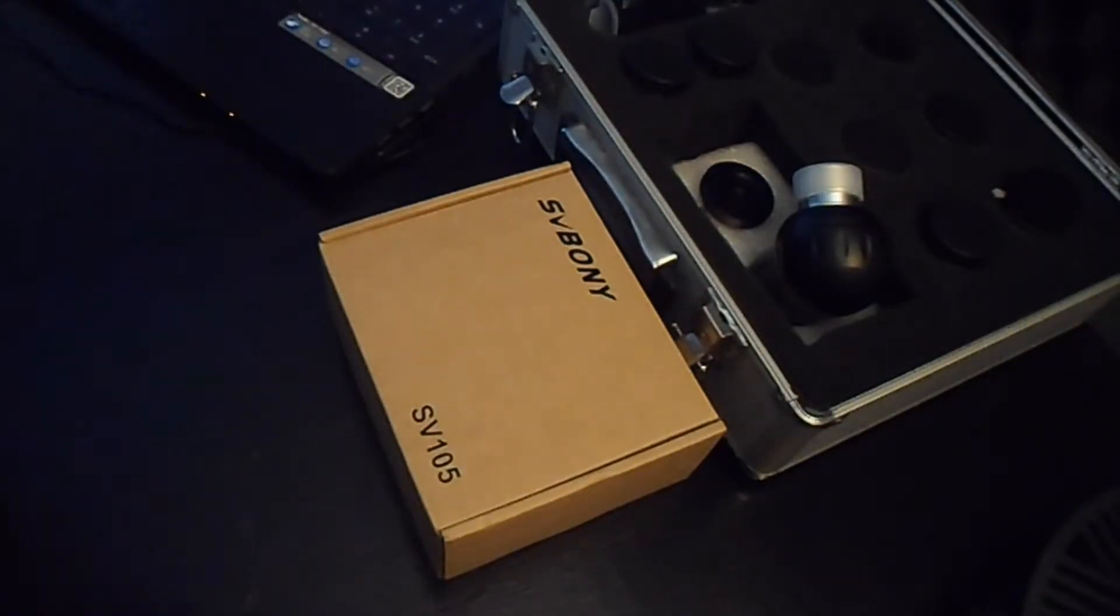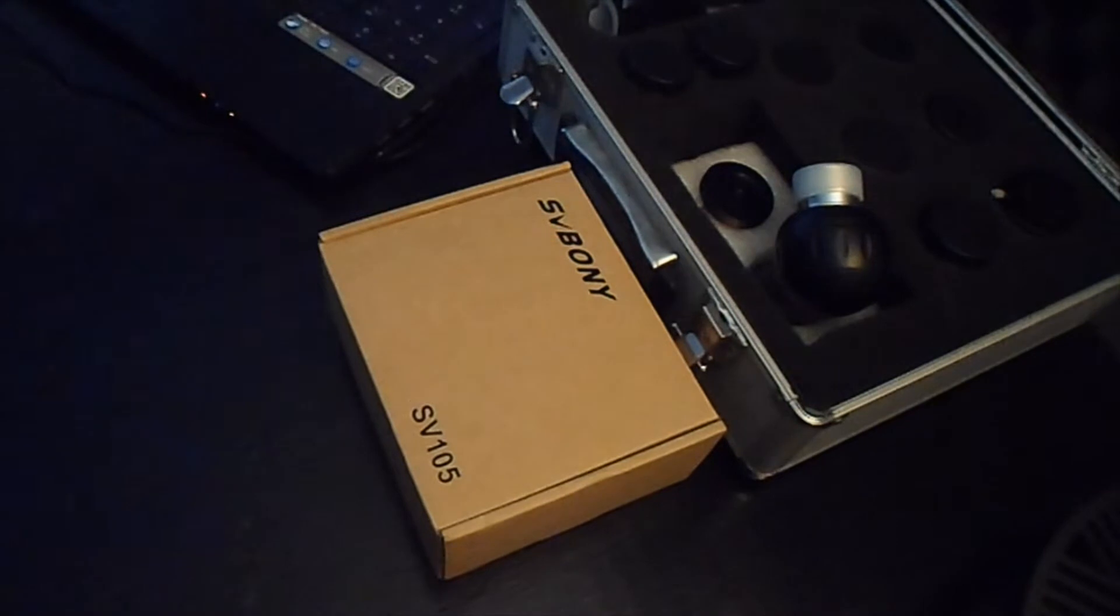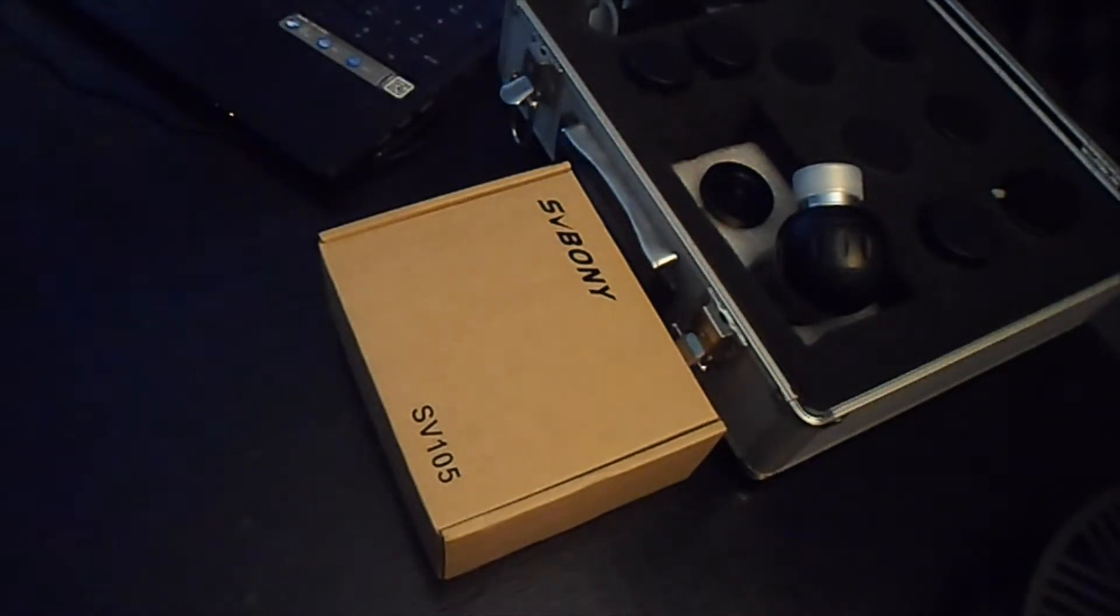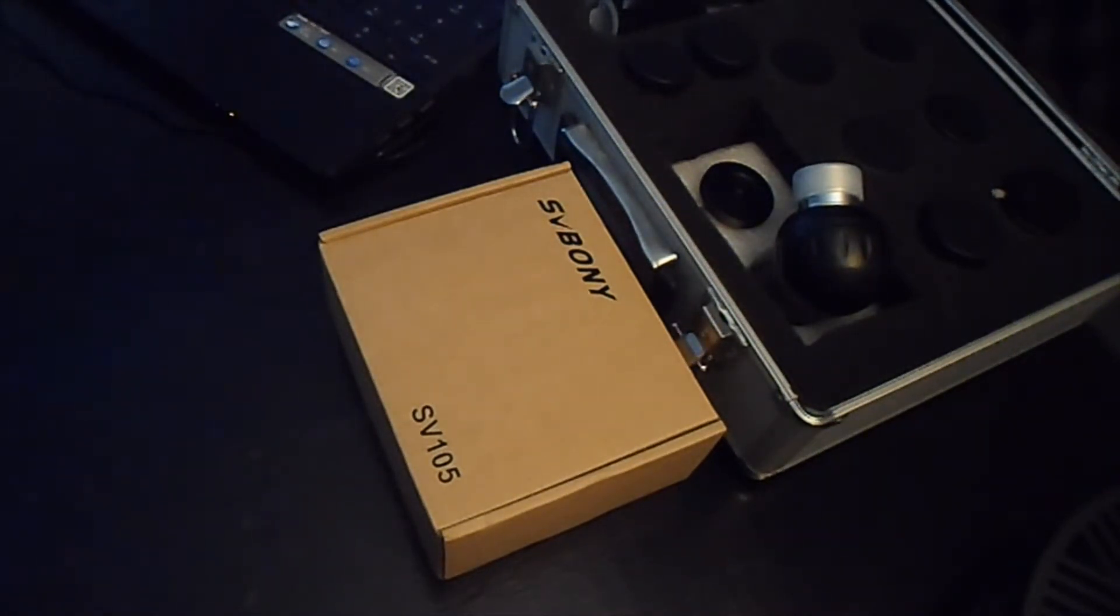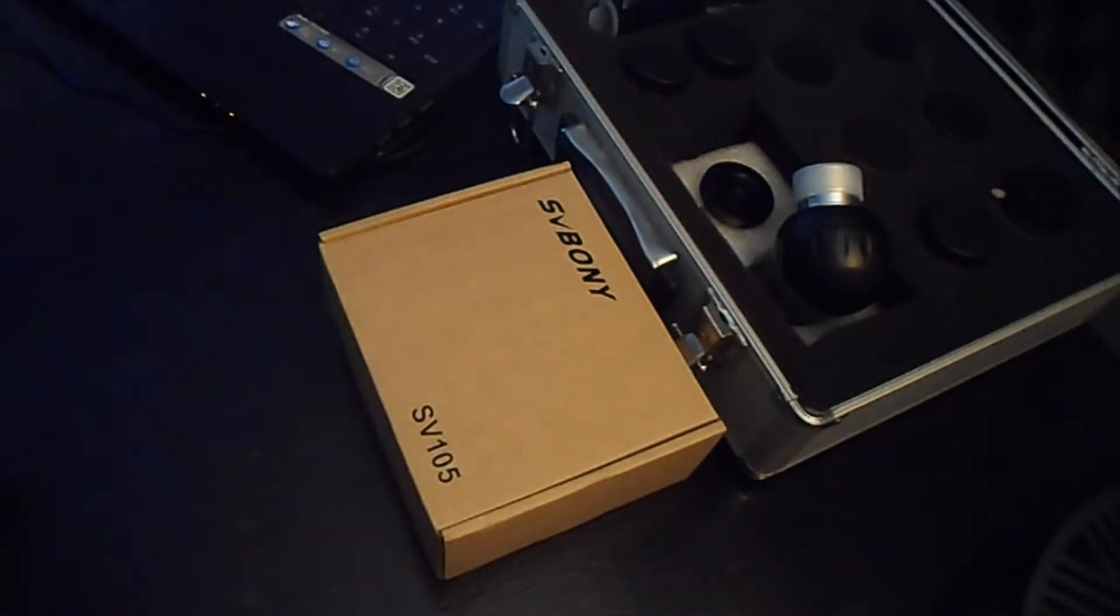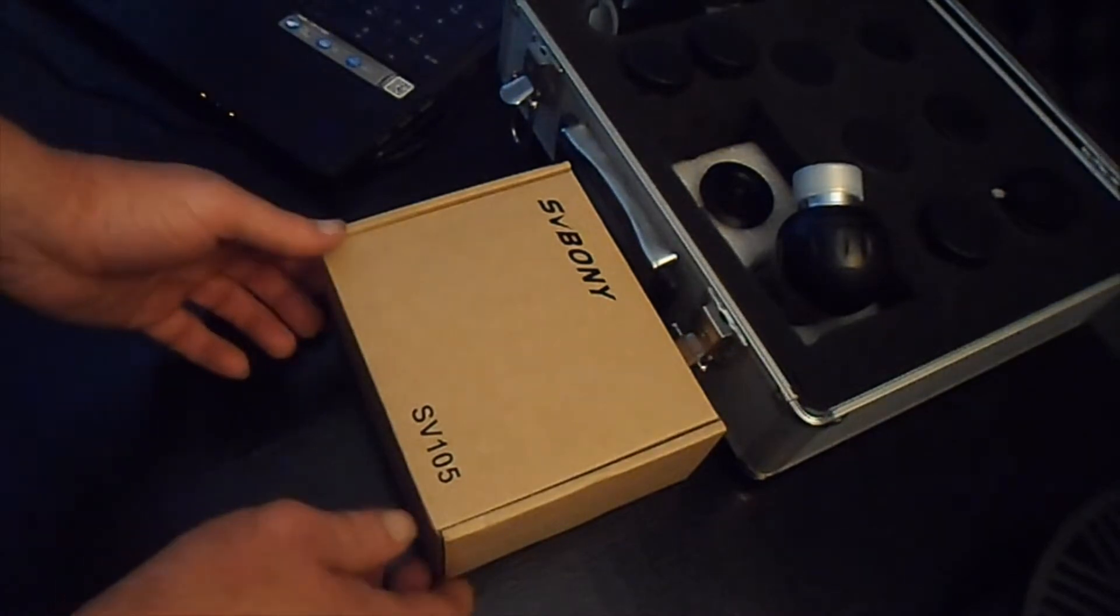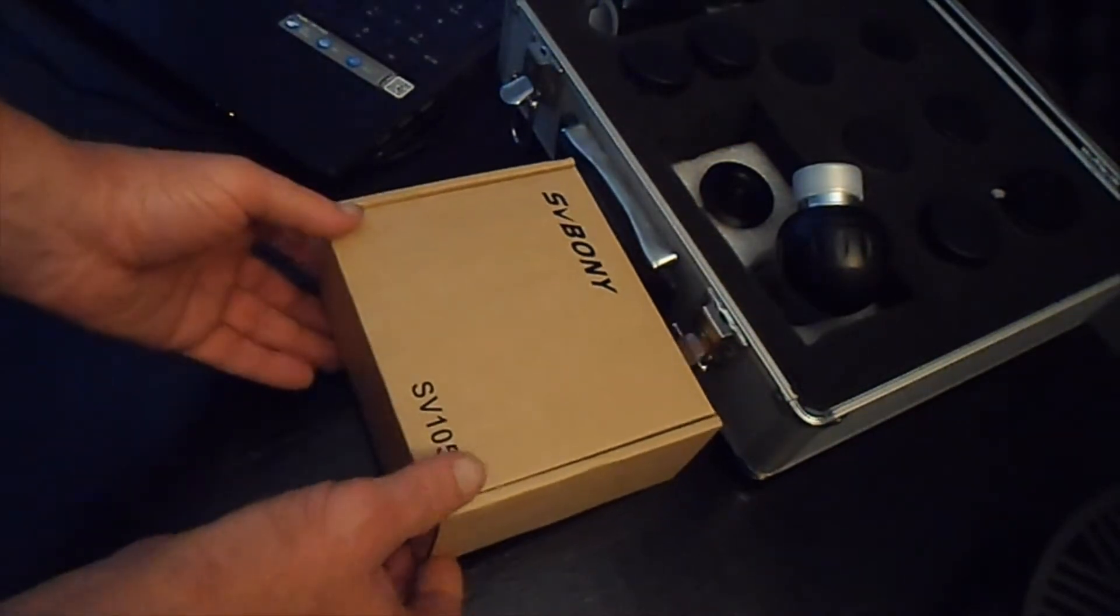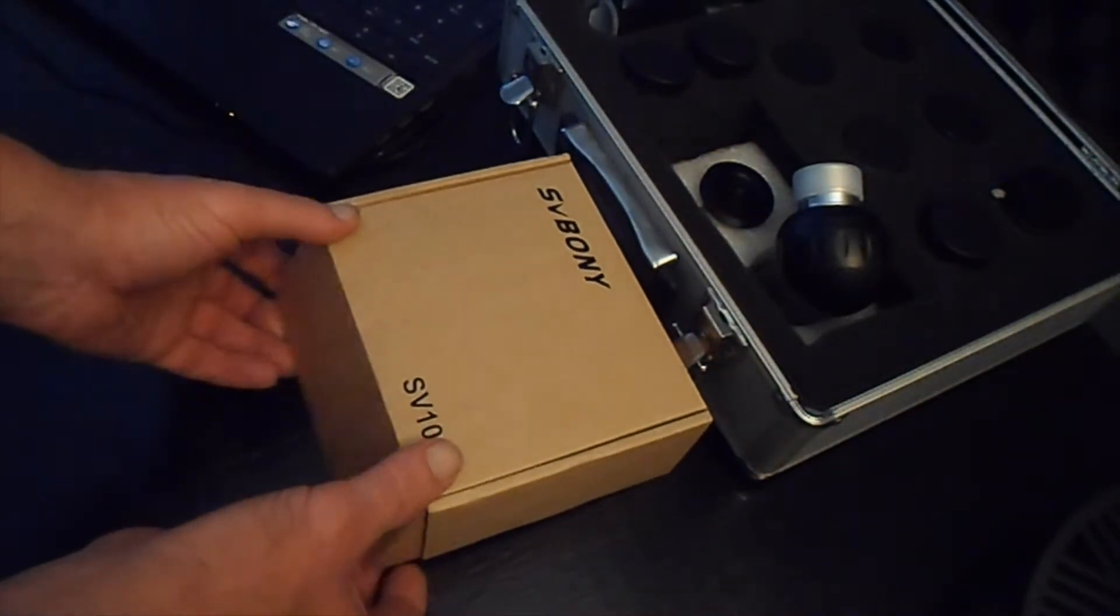Hey guys, this is Jim at Carolina Sky Astronomy. So I got this in the mail and was wanting to do an unboxing of it. It's a SV boney SV 105 digital eyepiece telescope camera. So we're about to unbox this.